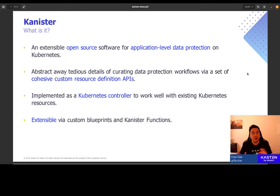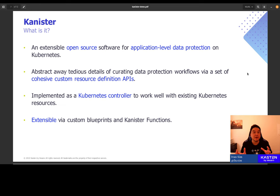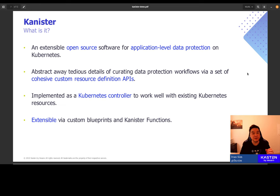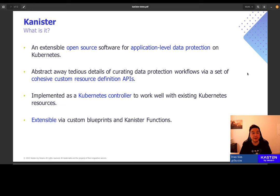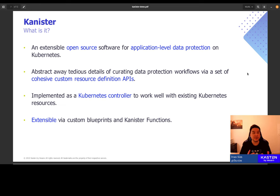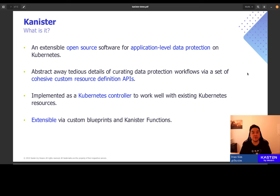This is where we hope Canister can fit in. We are hoping that Canister can bring some order and coherence into your data protection strategy. Canister is an open source project by Kasten, as I mentioned earlier. It is implemented as a Kubernetes controller. It exposes a set of cohesive APIs in the form of custom resource definitions. And users use these APIs to define and curate data protection workloads.